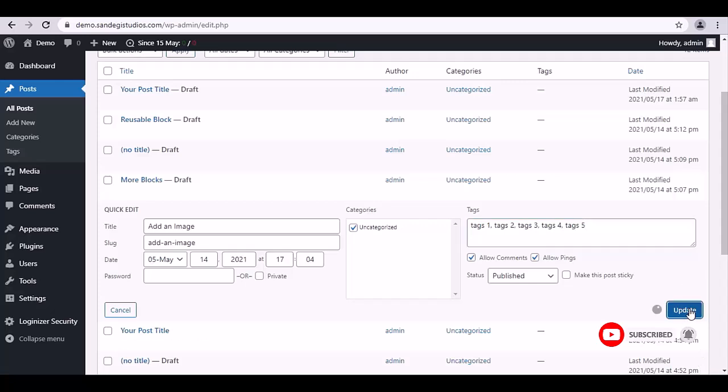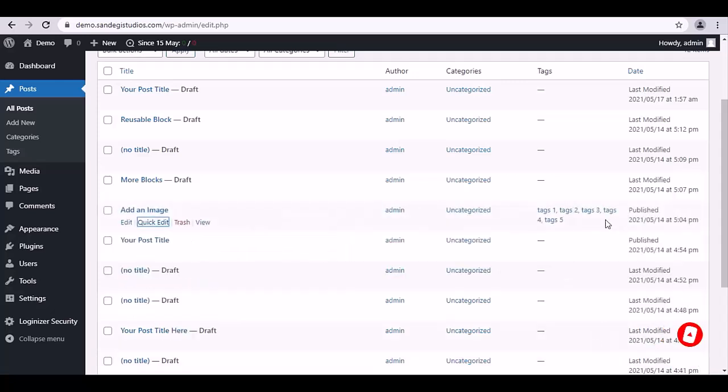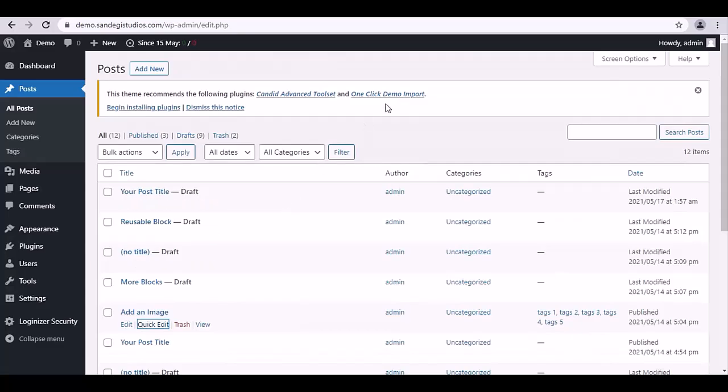So this is how you can insert tags. Thank you for watching.